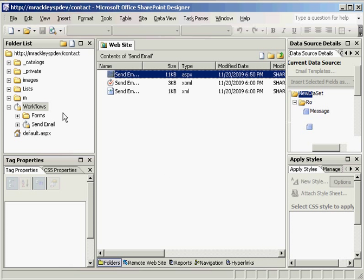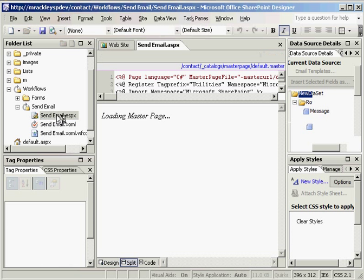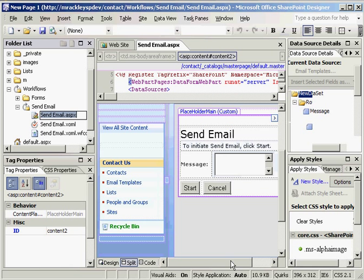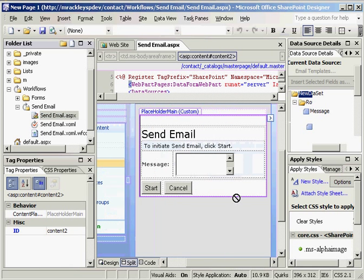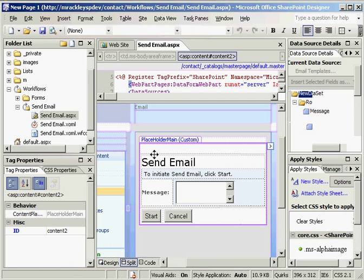So we want to expand our send email workflow that we created previously and open up the ASPX page for it. Here we see our message box where we typed in our email message before. What we want to do is get our list of templates on this page so that we can select a template and then whatever message corresponds to that template goes into the message box. That way we don't have to keep typing them over. We just select the template we want, make any changes we need and we're good to go. So this turns out to be pretty easy.